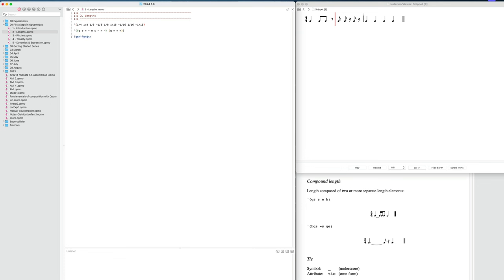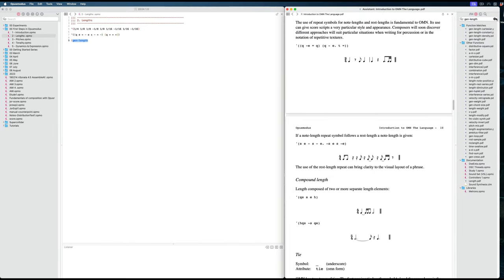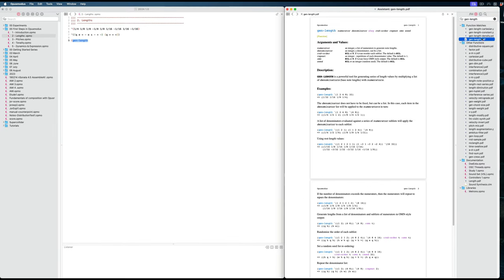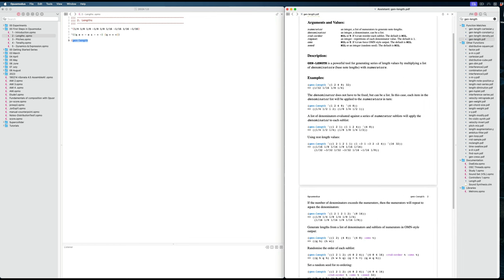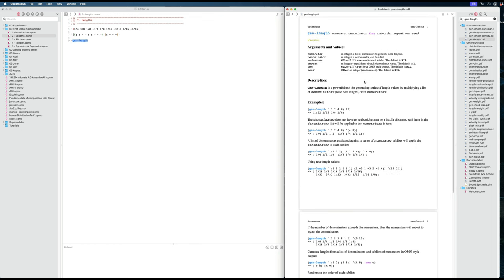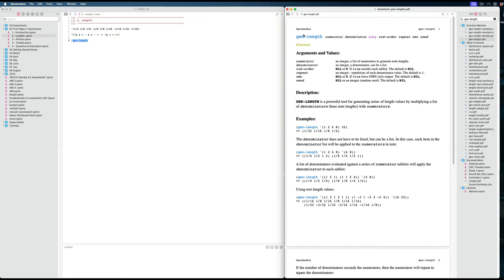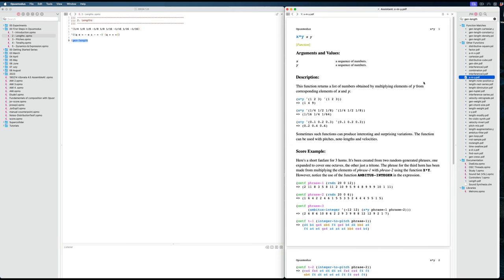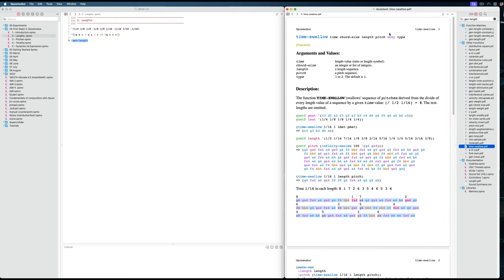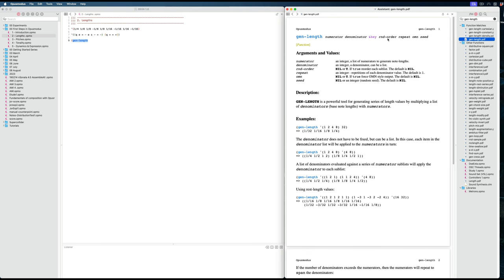With all of these functions, we can select them and do Command D, which puts it in the search window, and we can find the documentation. We can zoom in a little bit. Here we can see the arguments this function takes — it starts with a numerator and a denominator. Then it has this ampersand key. Everything that comes after that are keyword arguments — optional arguments we don't need to specify. The ones before that we always need to specify.